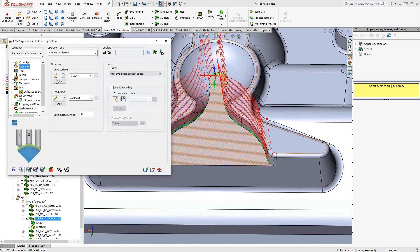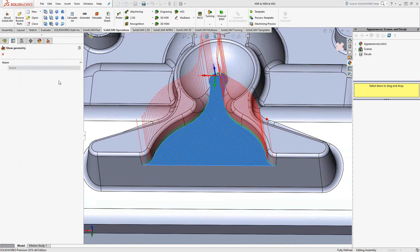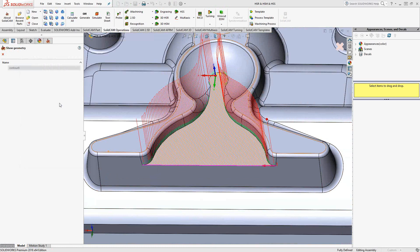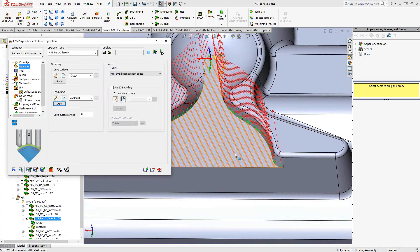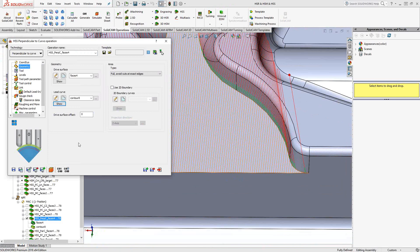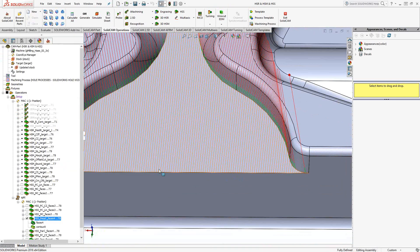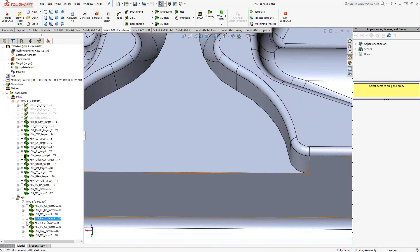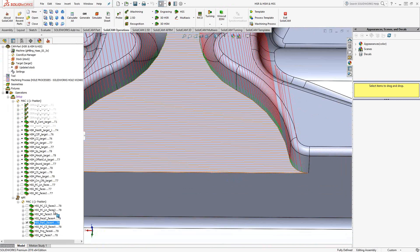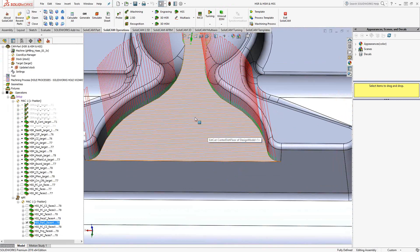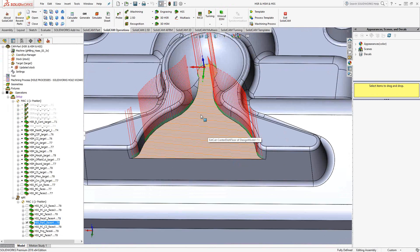In this case, under geometry, I have the drive surface, which is the surface I'm intending to machine, and the lead curve, which is just that bottom curve there. And you see that the toolpath is perpendicular to that curve, meaning that along the surface, it's always going to remain 90 degrees to that curve. Likewise, we have parallel to curve. So for this same feature, I check that box.